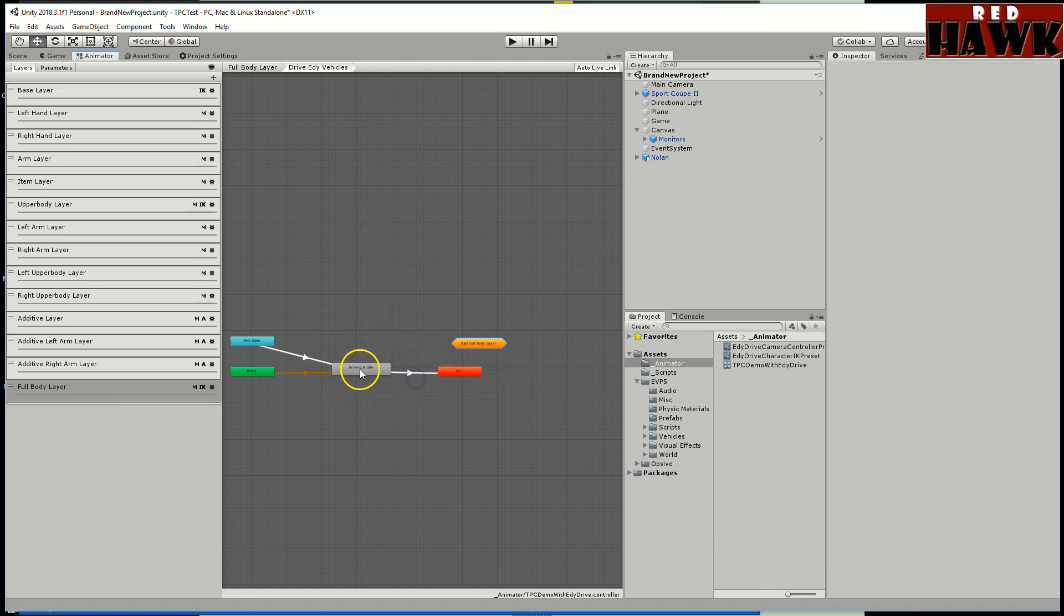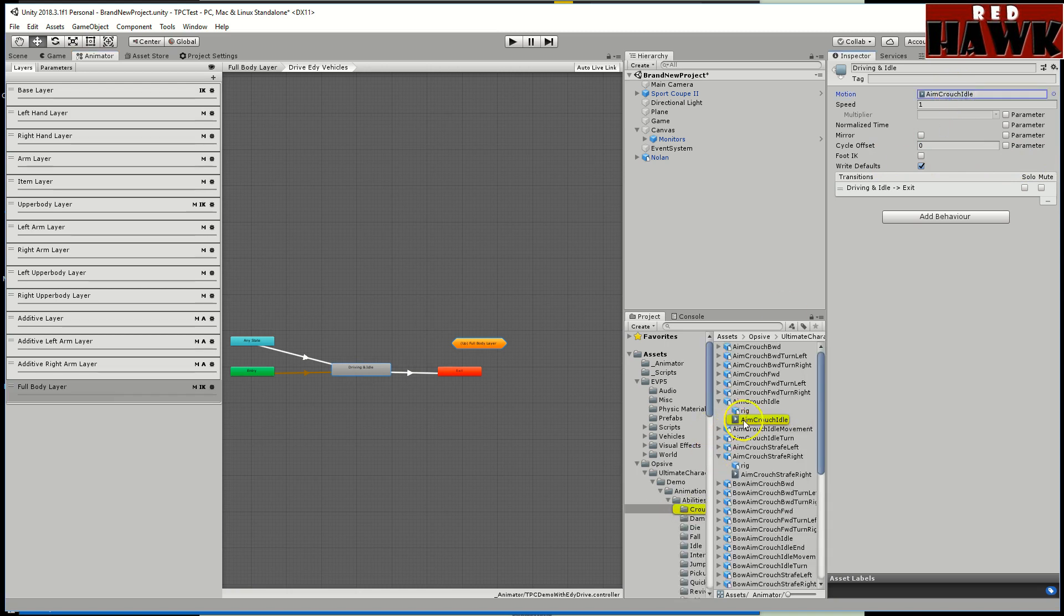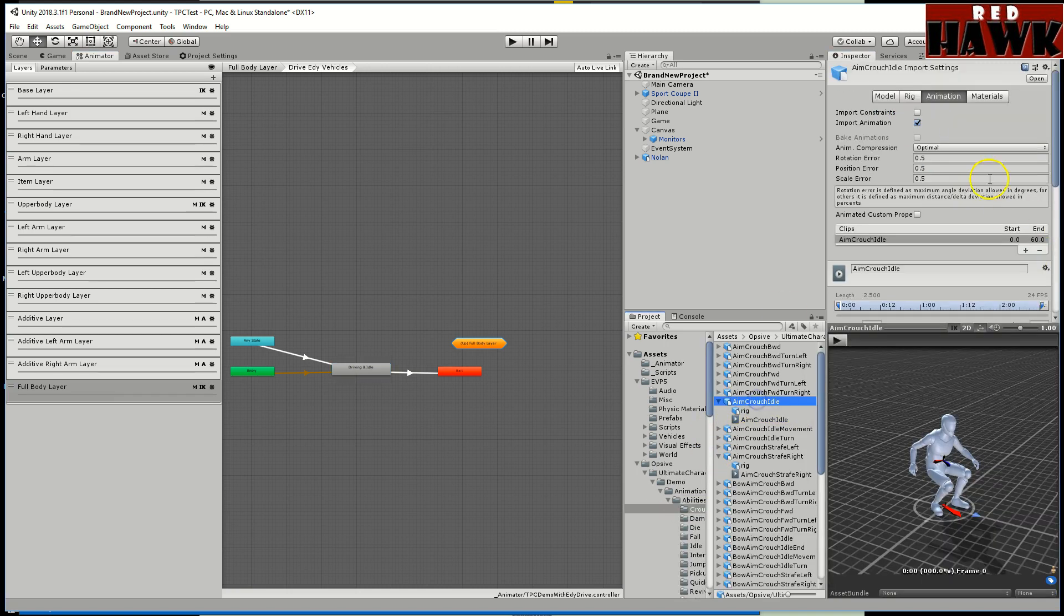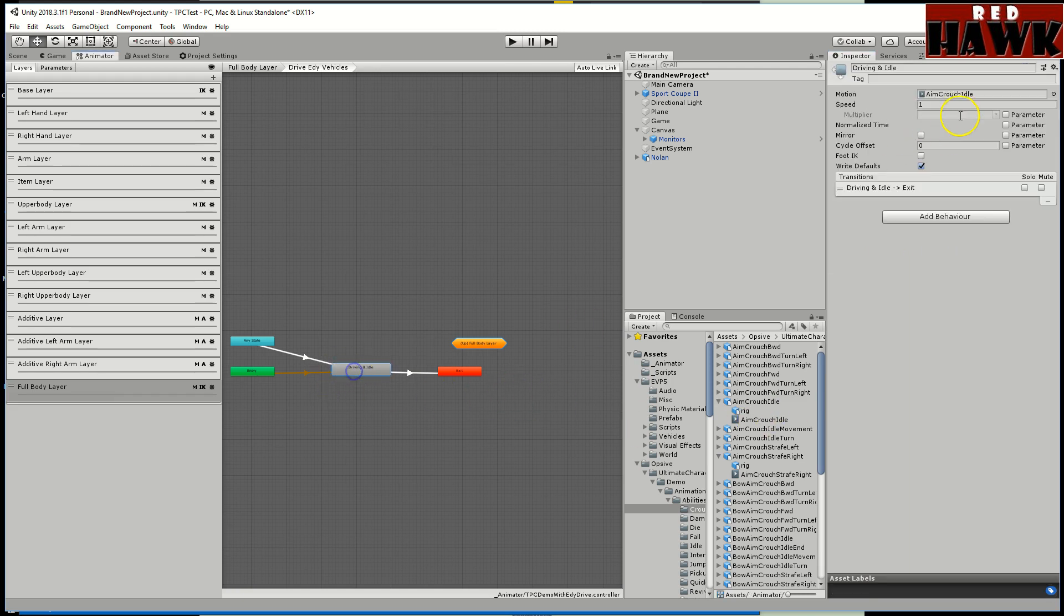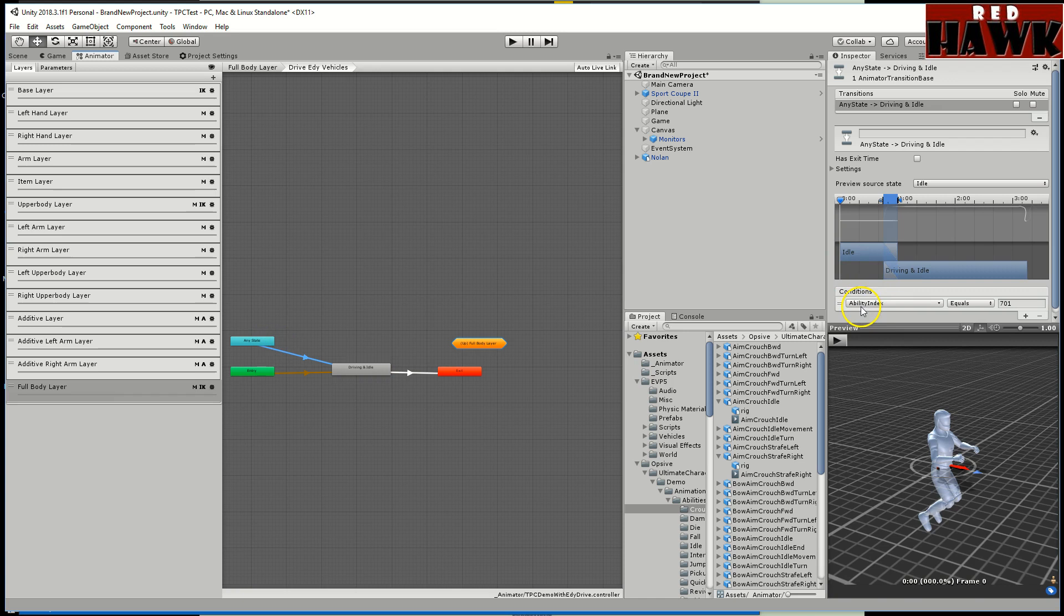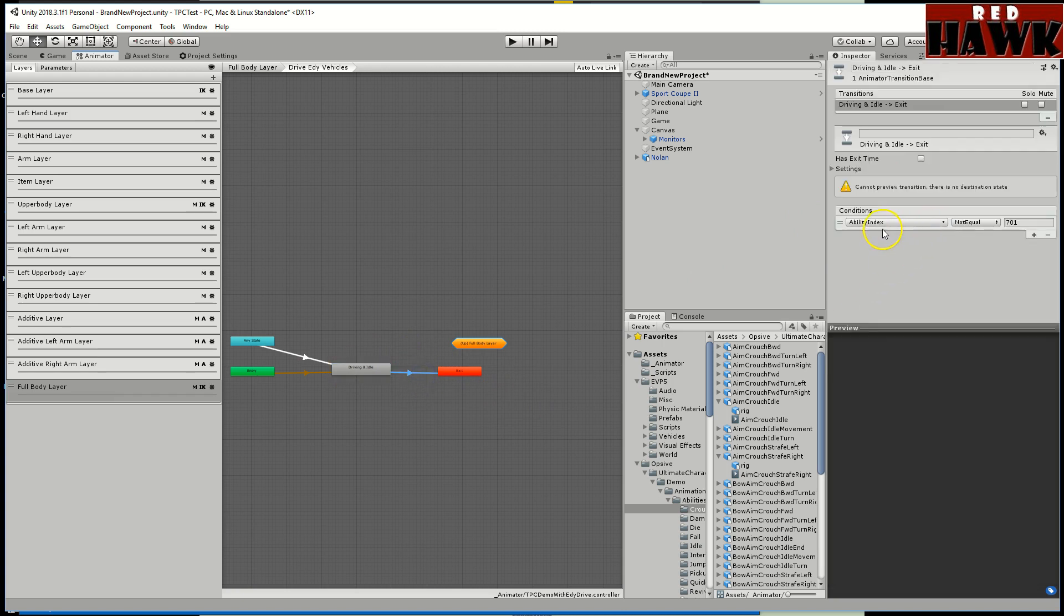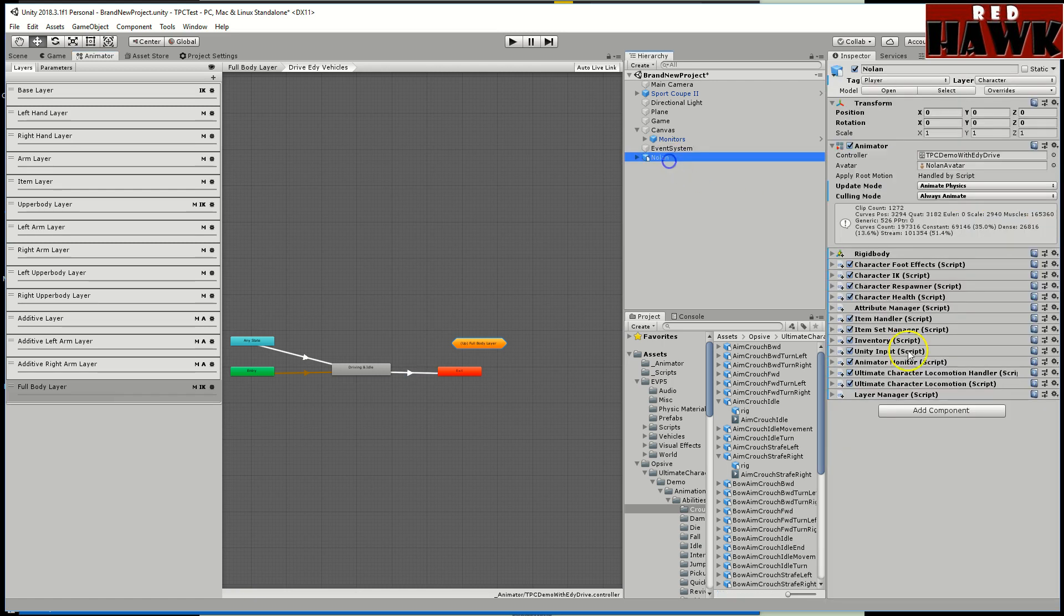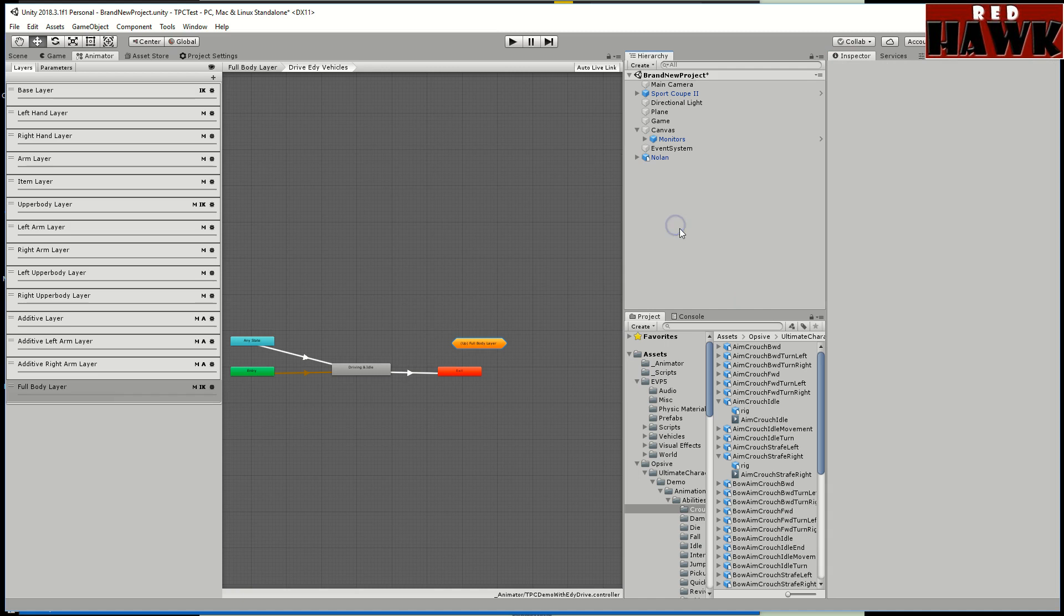From there I went from any state to this driving idle. Basically I just created a new state and then I changed the settings. I turned the foot IK off and I'm just using this aim crouch. It comes with it, it looked fine so he's basically in kind of like a seating position. I'm not going to use the arms or the legs so I'm overriding those. From any state, same thing as the crawl ability example, use this ability index equals 701 and that brings you into it. I turned off exit time and then to get out of it ability index is not equal to 701.